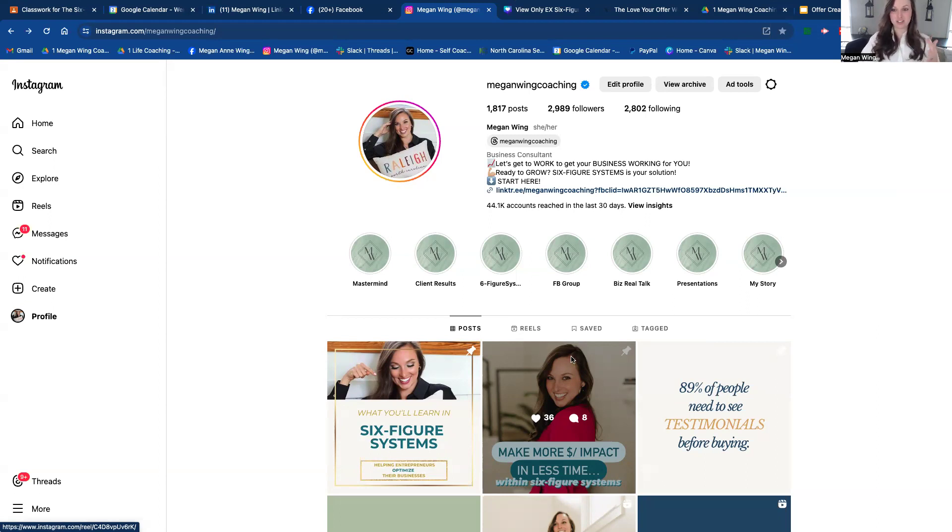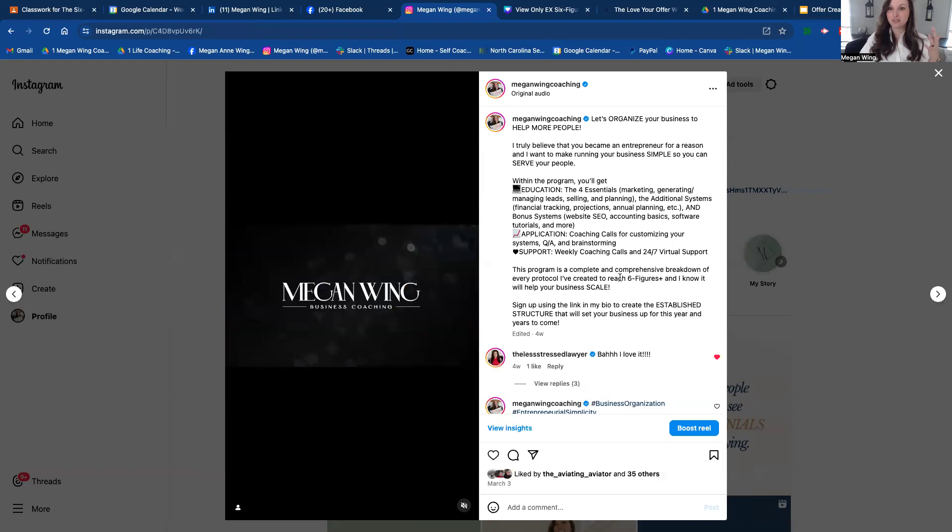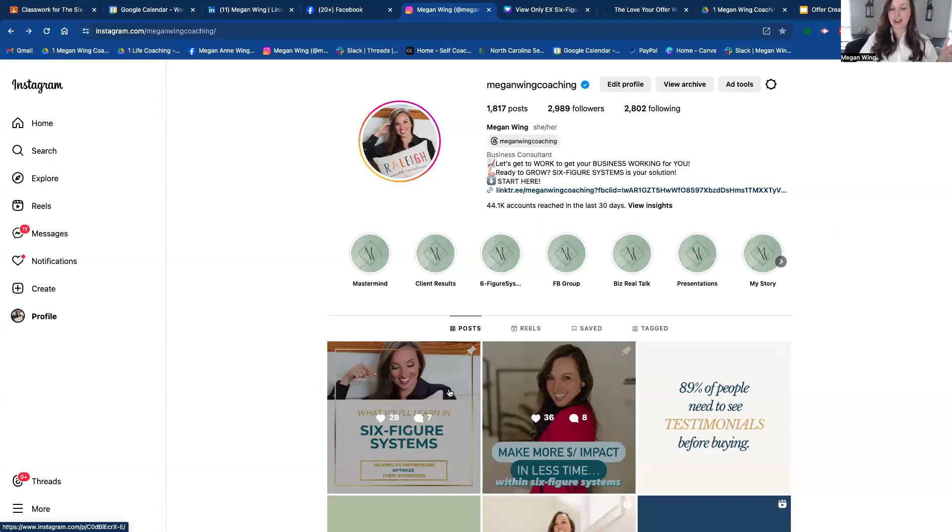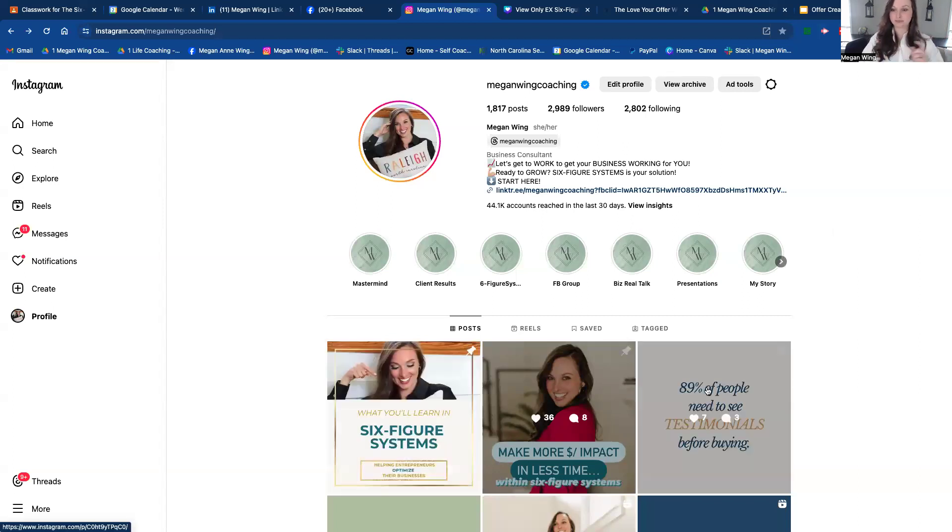anything that you do, is because they get to know your personality. So what I would love for you to do is make a video sharing about your offer and talking about the same things that you did in that carousel post. And a carousel post is a post that has multiple slides.